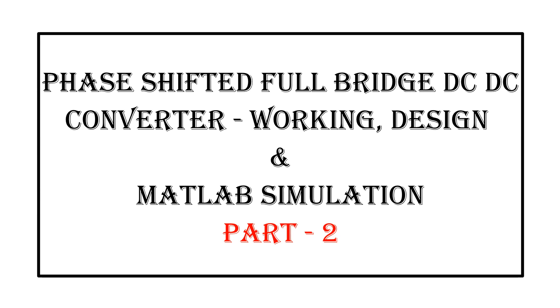In the previous video, we explained the working and design of phase shifted full bridge DC-DC converter. Today I am demonstrating its MATLAB simulation using the design values explained in the previous video.